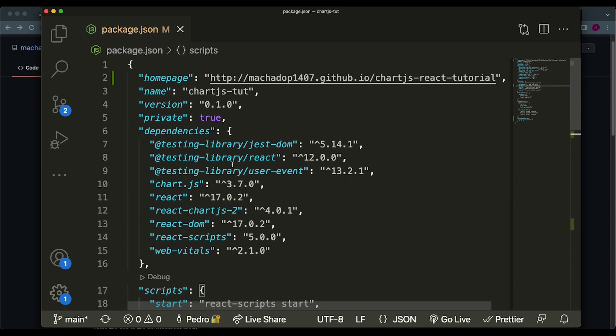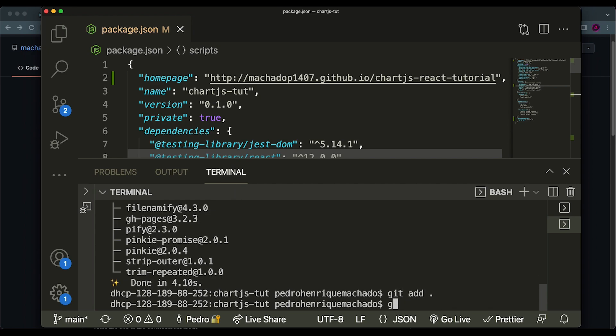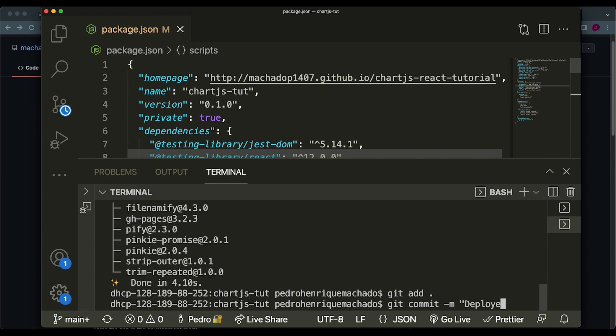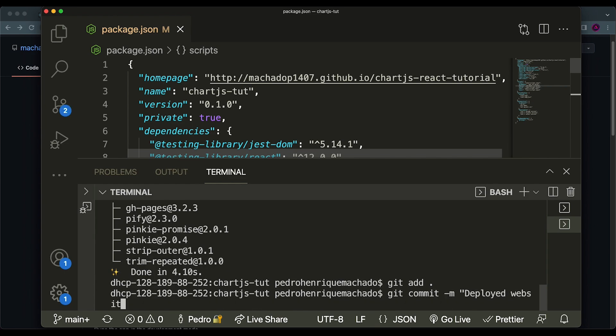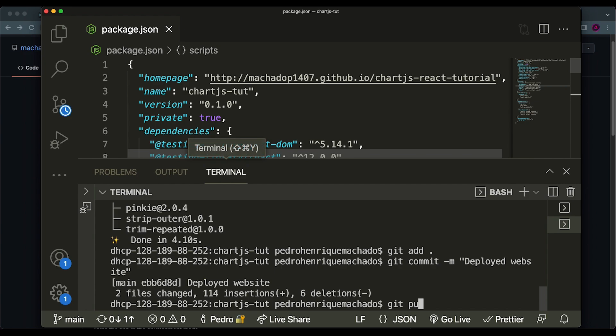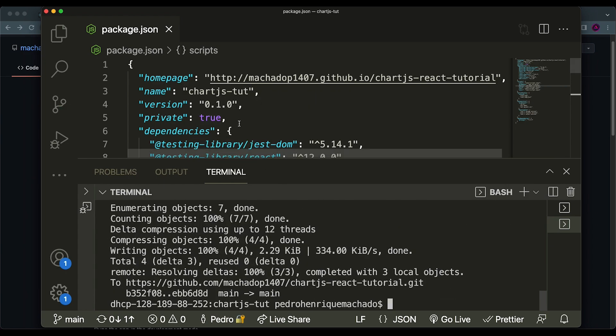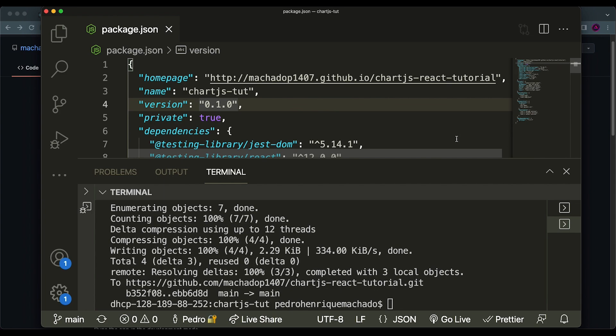Now, what we can do is we can come over here, just say git add again to make all the changes. Commit everything to our repository, I'll just say deployed website. And then push to our repository, because this is how we're going to push the changes that we just made.